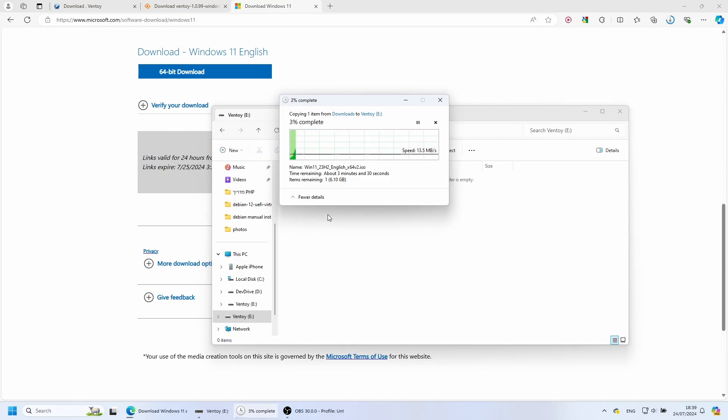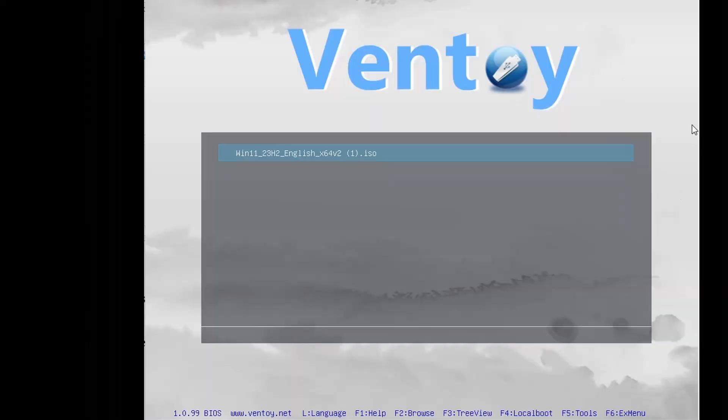Let's now move over to the computer on which we want to install Windows. We will have to restart the computer and open the boot menu. This can usually be done by pressing on either Escape, F2, or F12 during startup. I'm on the other computer. I opened the boot menu on startup and chose the USB flash drive. And we can now see the Ventoy menu and choose the operating system we want to install. Thanks for watching!